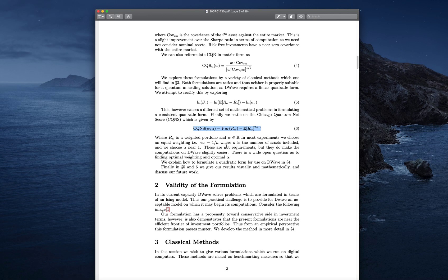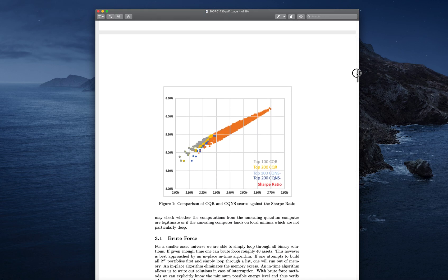That model allows us to take the Sharpe Ratio or Chicago Quantum Ratio and make it linear. The second thing we had to do was validate that it worked. Clark Alexander, who has a PhD in mathematics, said: 'Jeff, you did this empirically, based on your intuition — let's make sure it actually works.' So we go through and empirically show that it works.